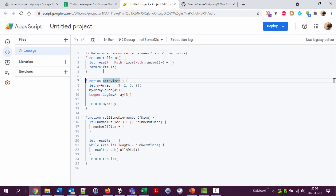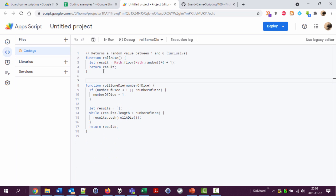Function test array is actually about to be deleted because we don't need it anymore. And this roll some die, I can say rolls the given number of dice and returns the results in an array.